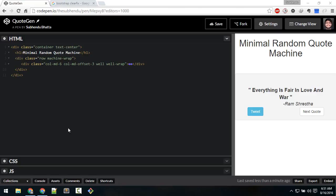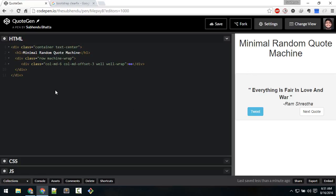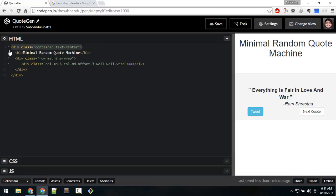Hi, welcome. This is Subendu. In this video we are going to build a minimum random quote machine. So let's take a look at the HTML structure. First, create the container div like this.